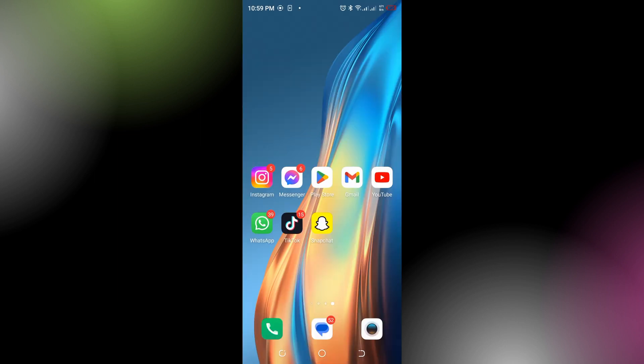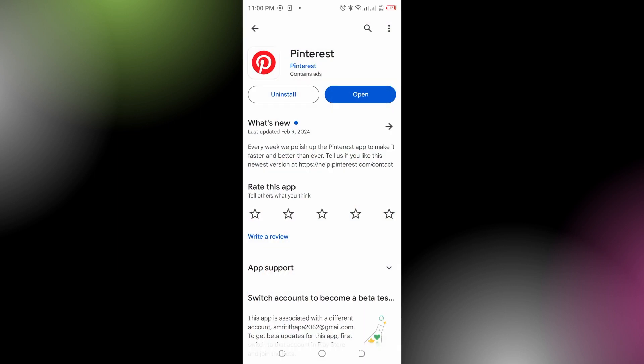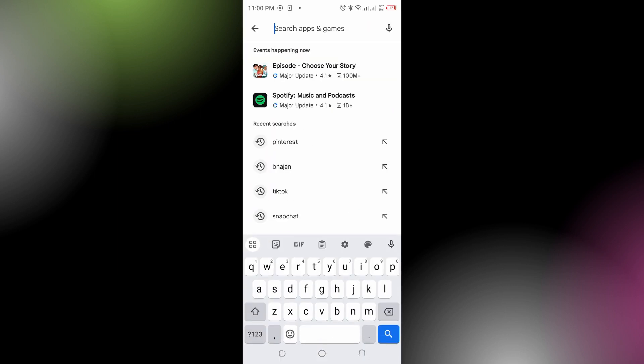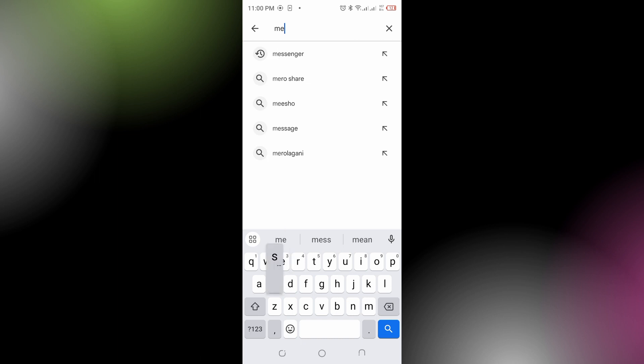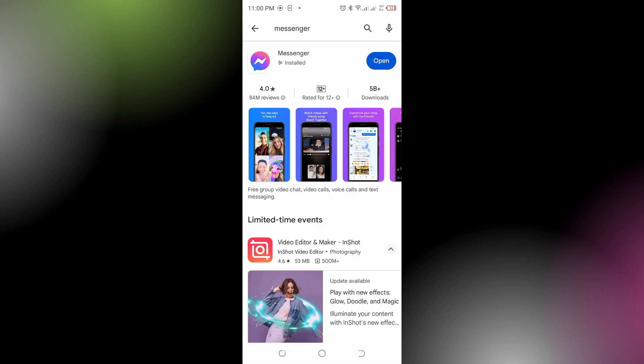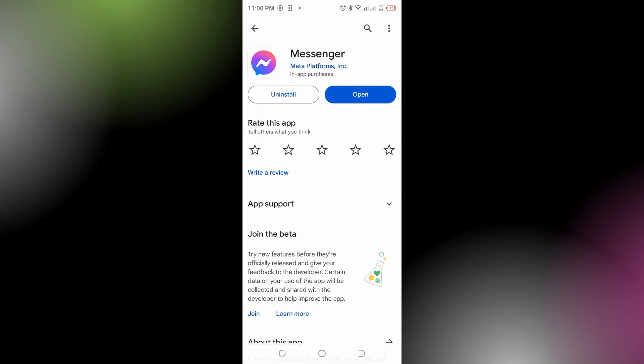You could also update your Messenger app. In order to do that, open your Play Store, look for the Messenger app, and tap on it to open. There will be an option showing 'Update' and you simply need to tap on that. If it's already updated, you will not see any update option.